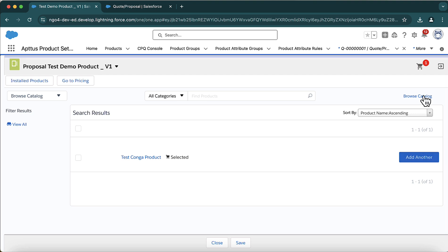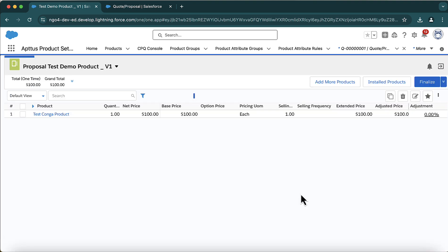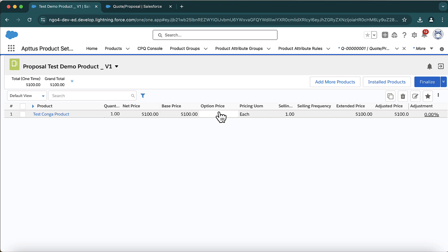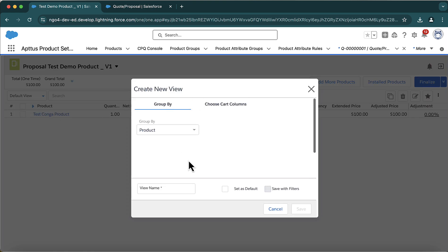Since I have just one product in the price list, I'll add it to the cart. When you click 'Add to Cart' you will see that the product is added — it shows quantity one. You can open the cart from here. Click 'View Cart' to open the cart view detail page, where you will see columns like product, quantity, net price, base price, option price, and so on. You can also create further custom views from here.